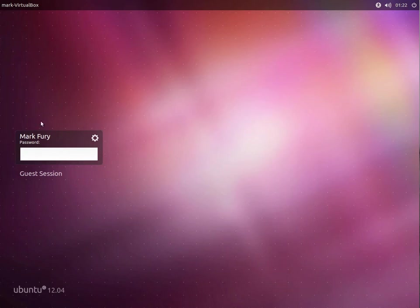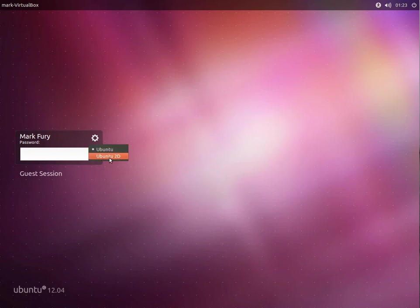We have all of the user accounts listed, and we have the option to log in using Ubuntu or Ubuntu 2D, and we also have the option to log in using a guest session.